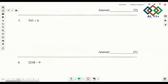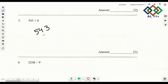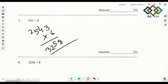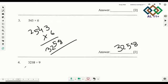The next one you need to multiply: 543 multiplied by 6. 3 sixes are 18, carry 1; 4 sixes are 24 plus 1 is 25, carry 2; 5 sixes are 30, add 2 is 32. So your answer is 3258.